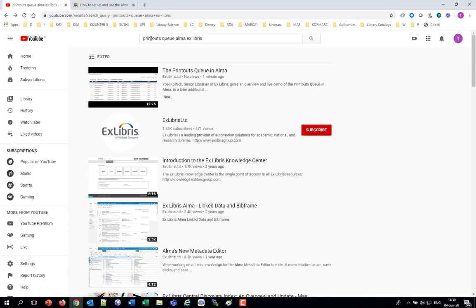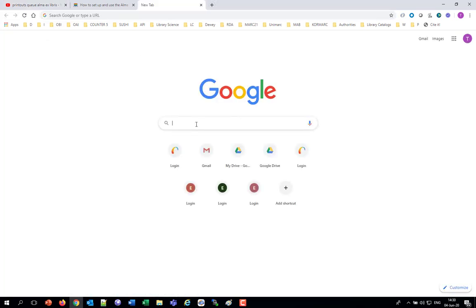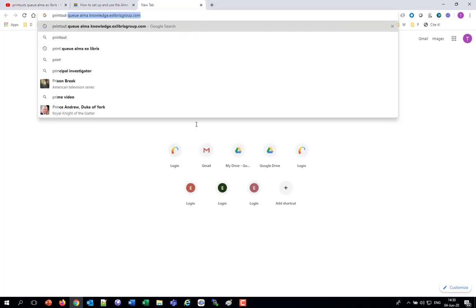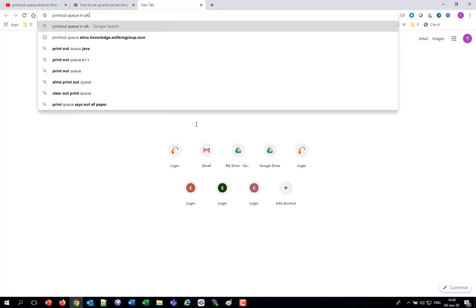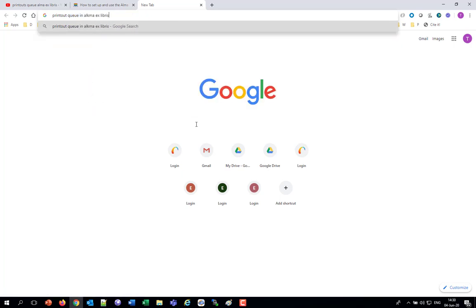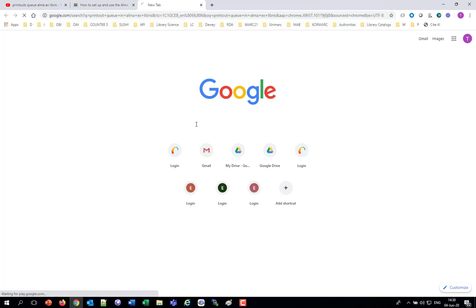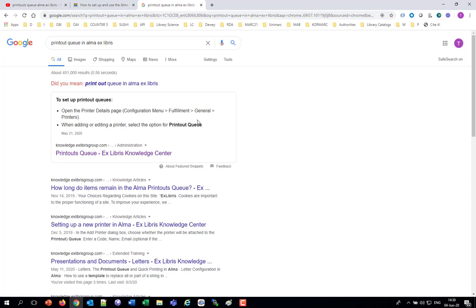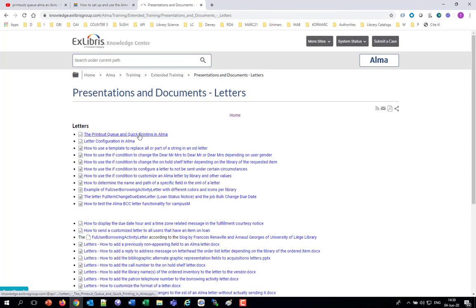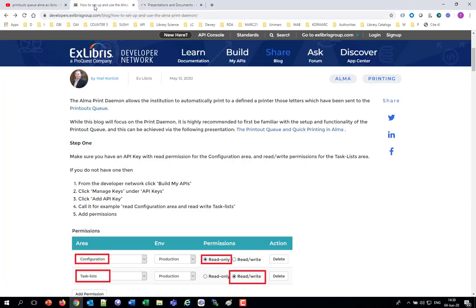We're not going to be discussing in this session how to set up the Printouts Queue, but there is another YouTube video on the Printouts Queue. If you go into Google and search for Printout Queue in Alma or Ex Libris, there's plenty of information there. We've got here a presentation specifically about the Printout Queue in Alma.